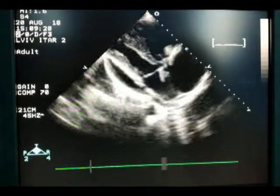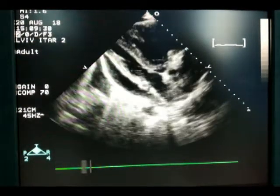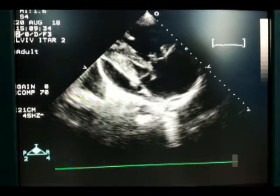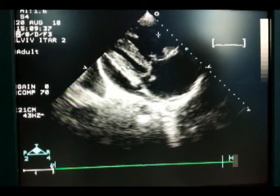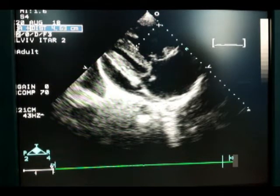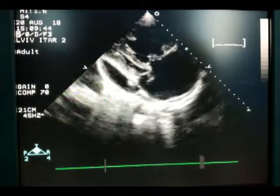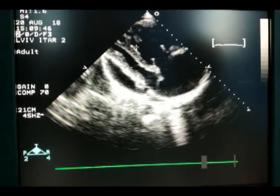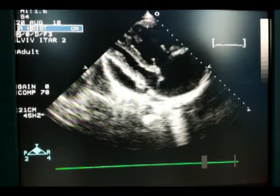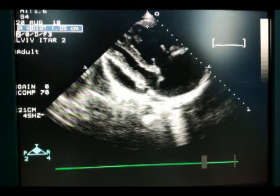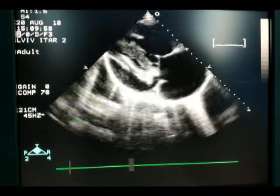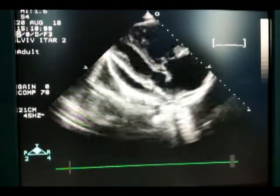The right ventricle is significantly dilated at 4.6 cm. Please note that the right ventricular wall is significantly hypertrophied — we can see this in cases of severe pulmonary hypertension. The thickness of the right ventricular wall is 1 cm. We can measure this parameter so clearly because this patient also has fluid in the pericardial cavity.